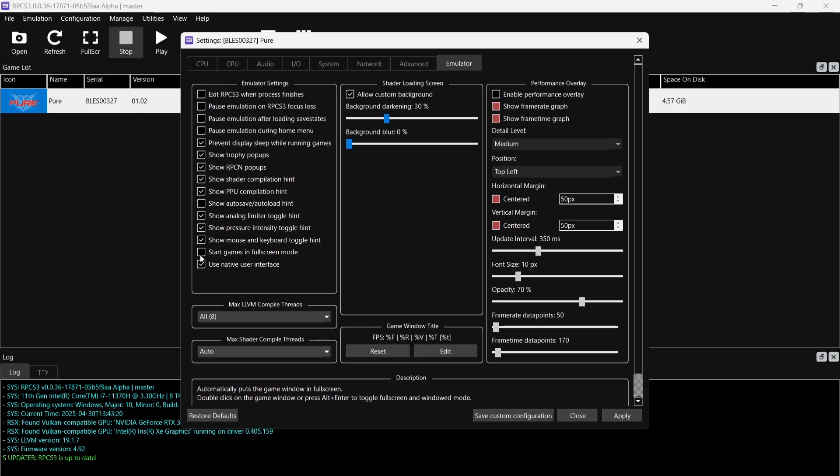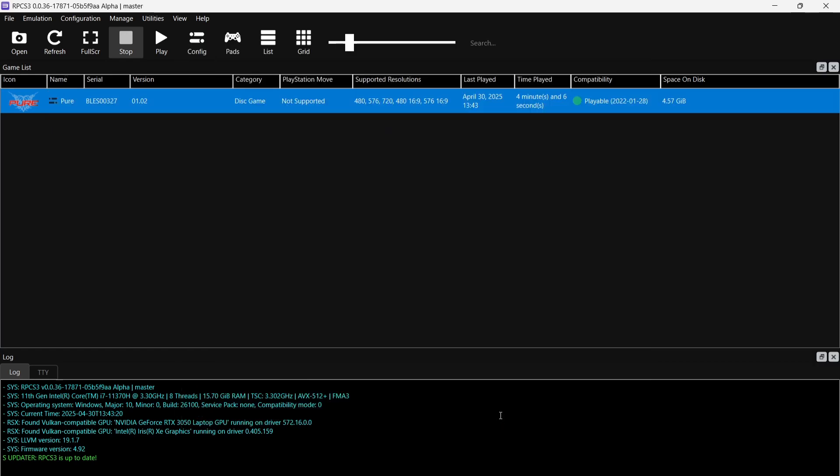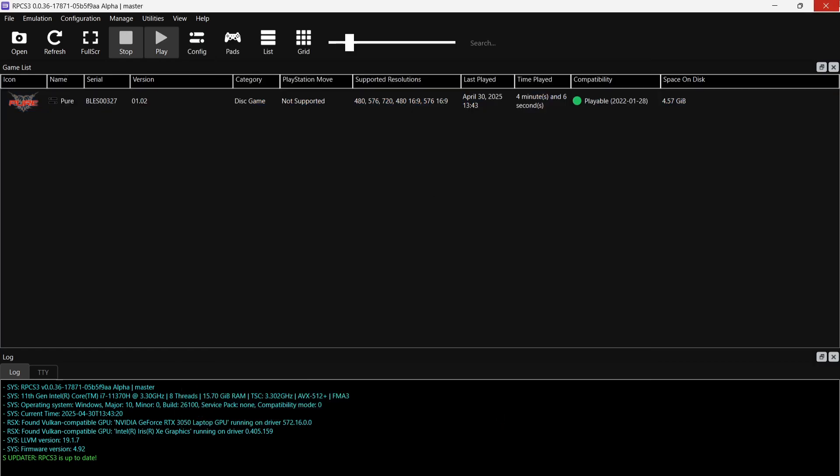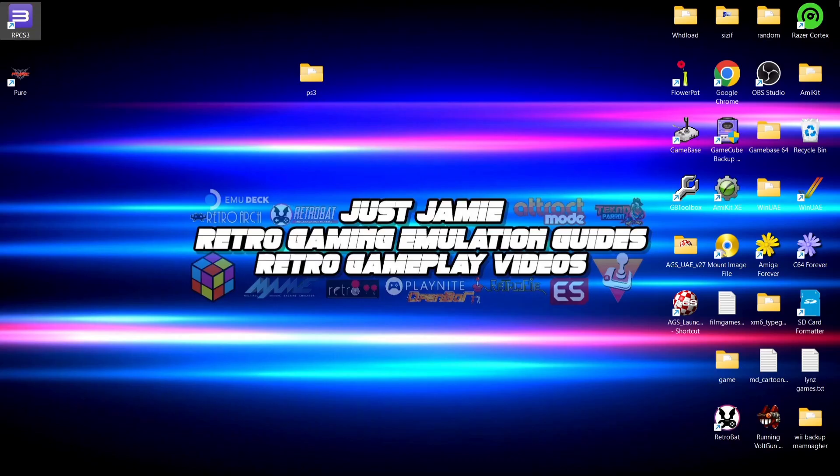We're going to find just here under Emulator Settings, Start Games in Full Screen Mode. If I check this one and just make sure to Apply and Save Custom Configuration, OK. So now we've done that and the controller's added, we can now use the shortcut and this should now boot up into full screen.